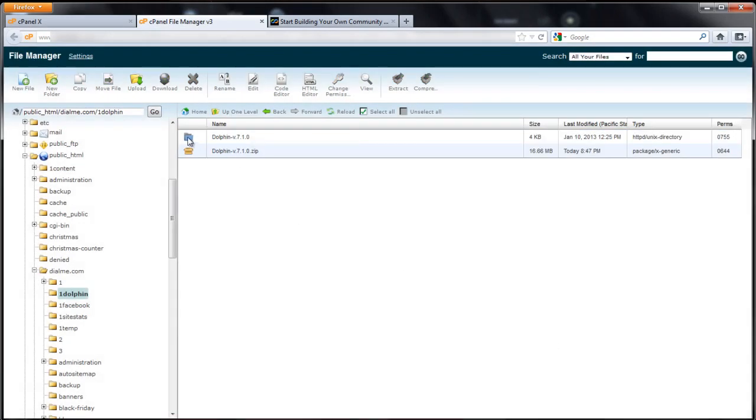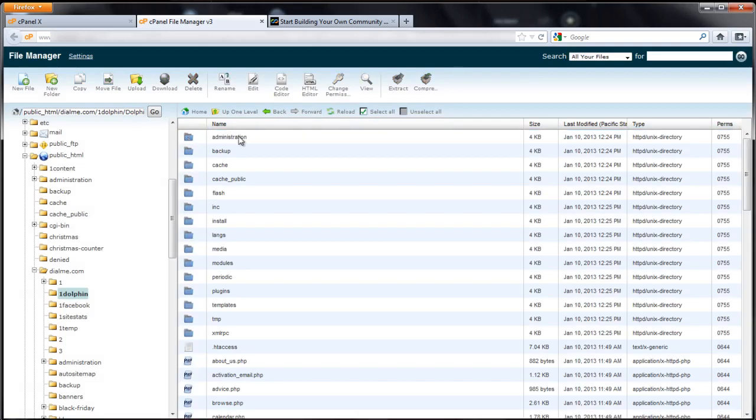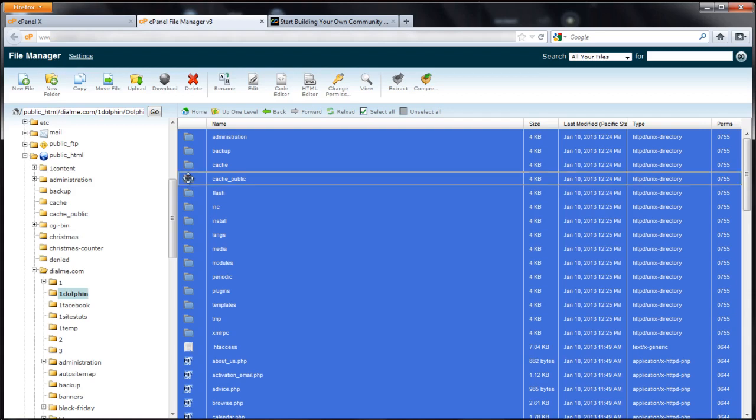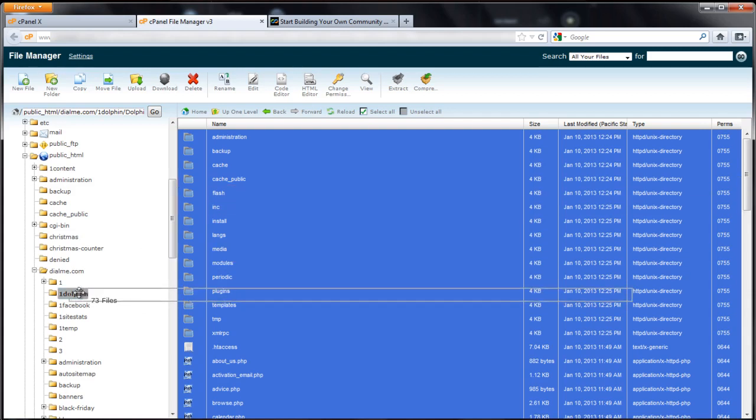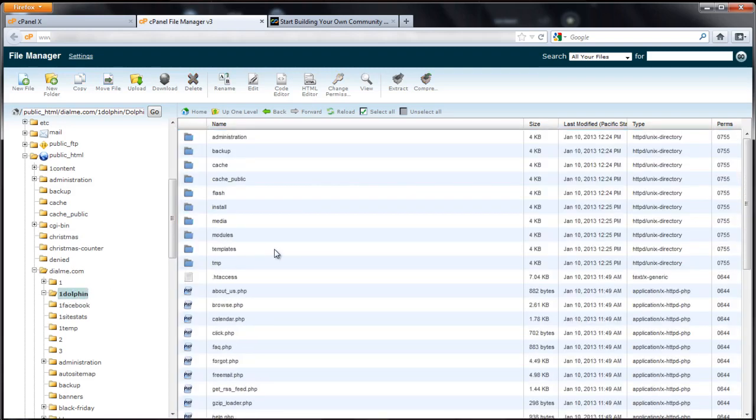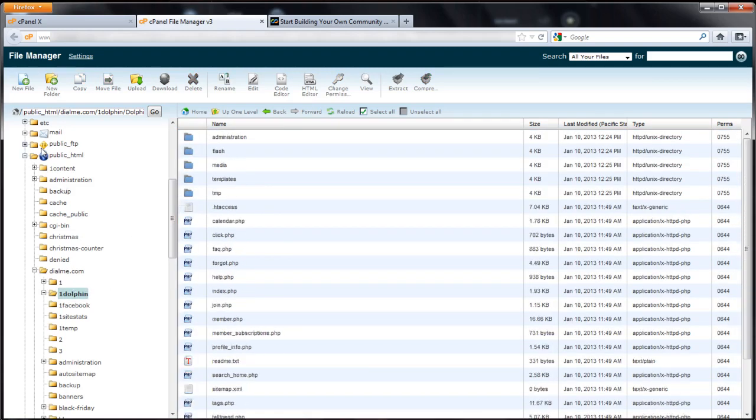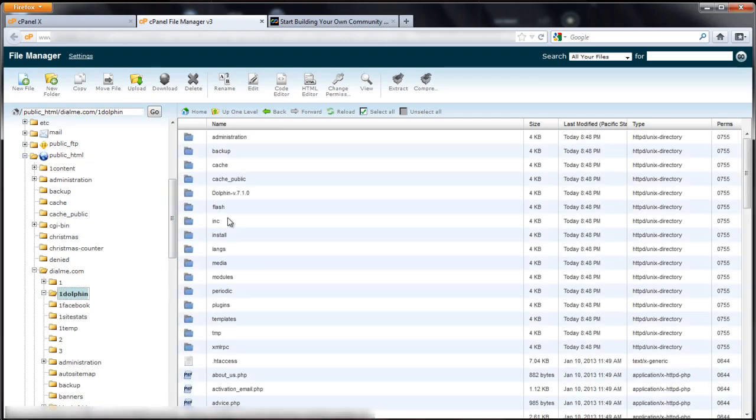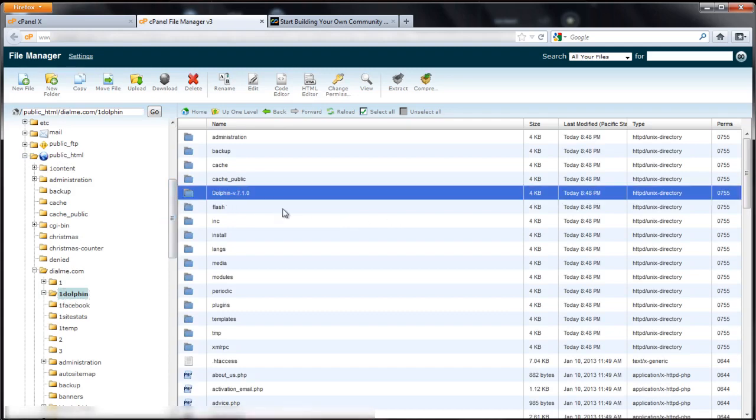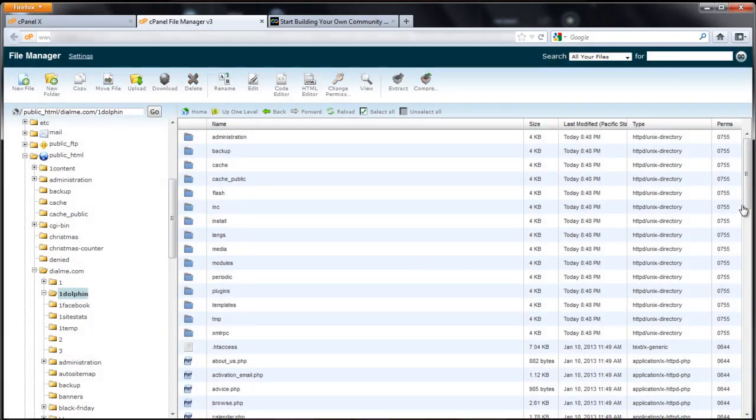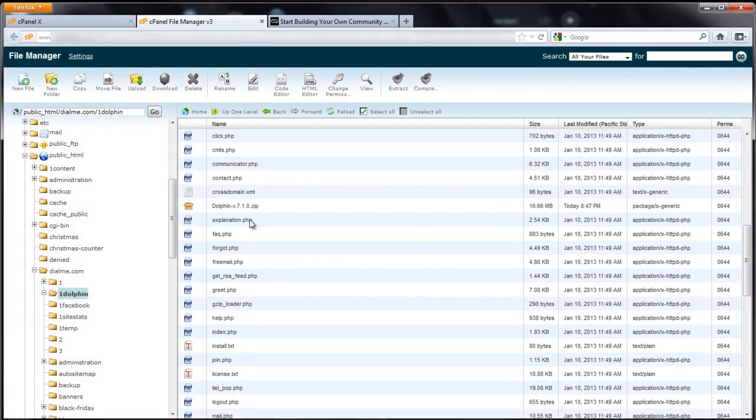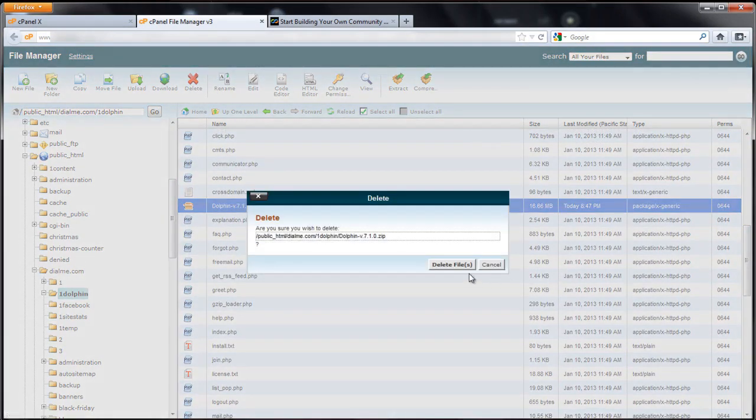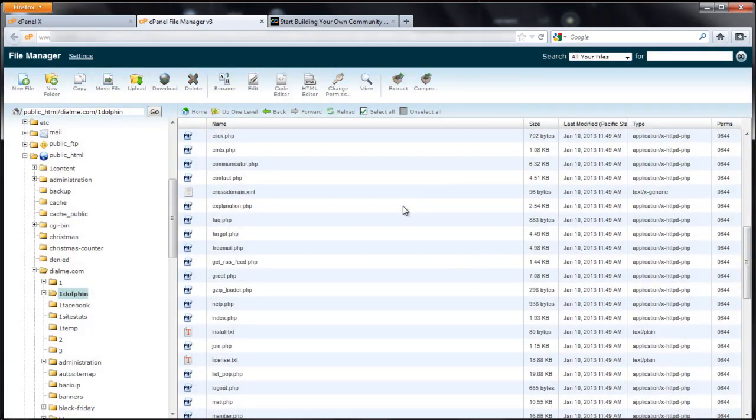Now we want to go into that folder. Select all the dolphin files and folders and I'm going to drag these out to onedolf. If you want dolphin in the main part of your site, drag them out to public_html. Now I can get rid of that extracted folder and delete the zip file. There we go, we're done with that part.